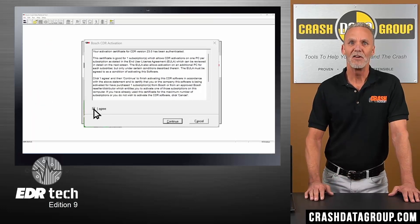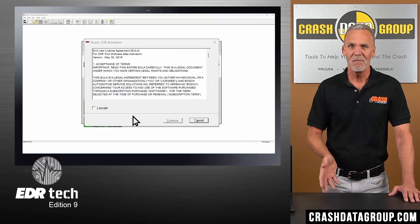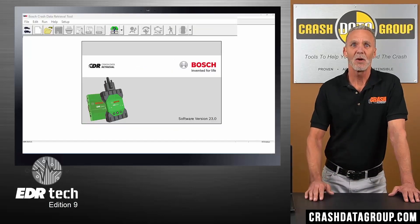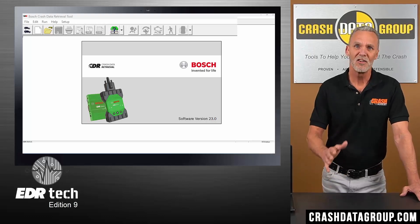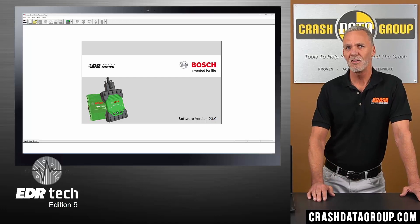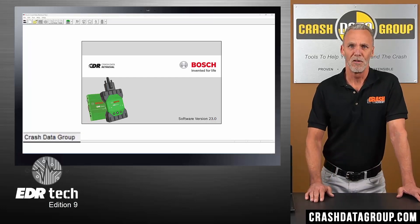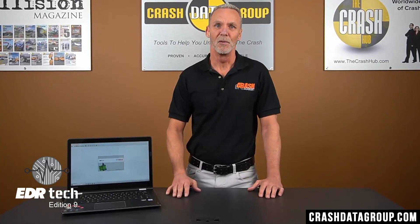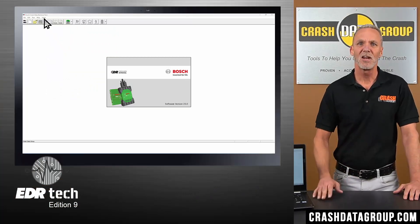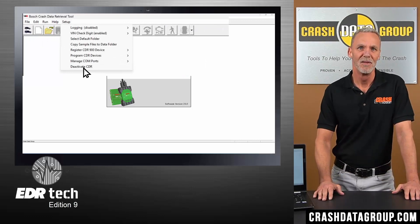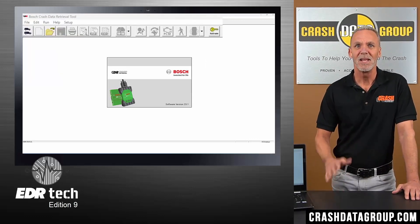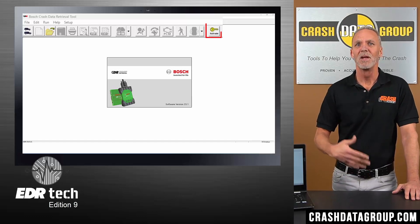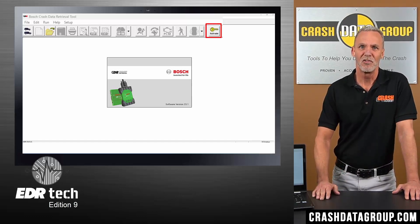Several windows will open regarding the End User License Agreement. Read the license agreement and click on Agree or Accept as applicable and click Continue in each window. The Activate icon will disappear indicating your CDR software is now activated. The company or agency name the software is licensed to is now indicated in the bottom left corner of the screen. You can deactivate the software on your computer if you need to transfer the license to another computer. To deactivate, click on the Setup drop-down menu and click on Deactivate CDR. The Activate icon will reappear on the toolbar indicating the software on this computer is no longer activated. To reactivate, click on the Activate icon and follow the instructions as previously discussed.